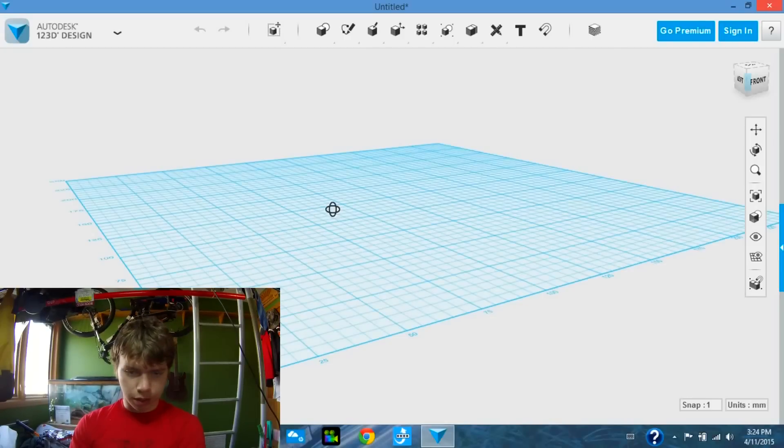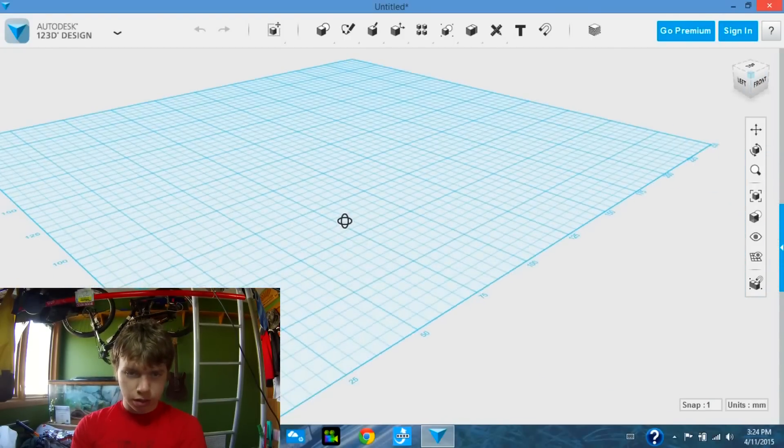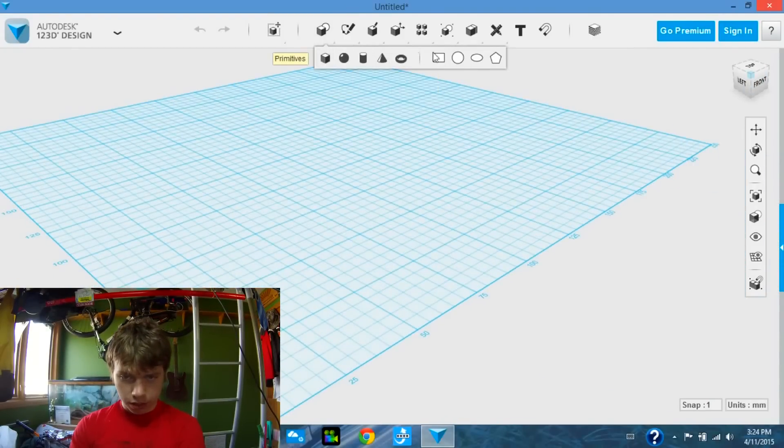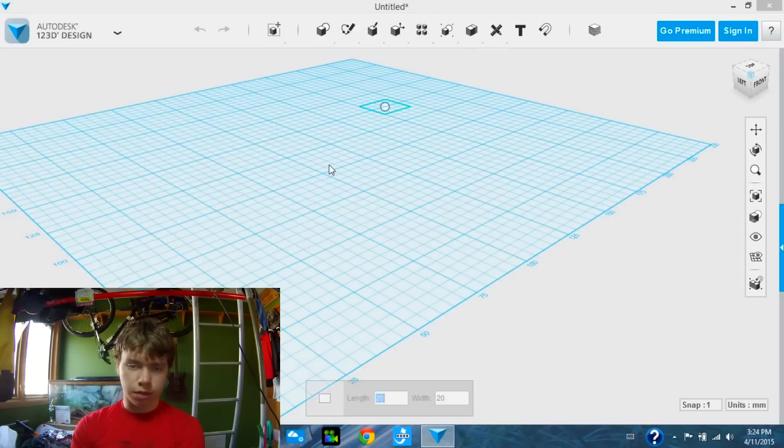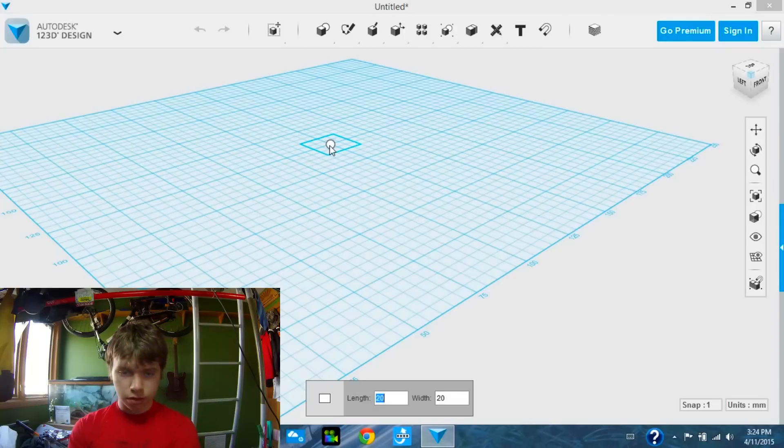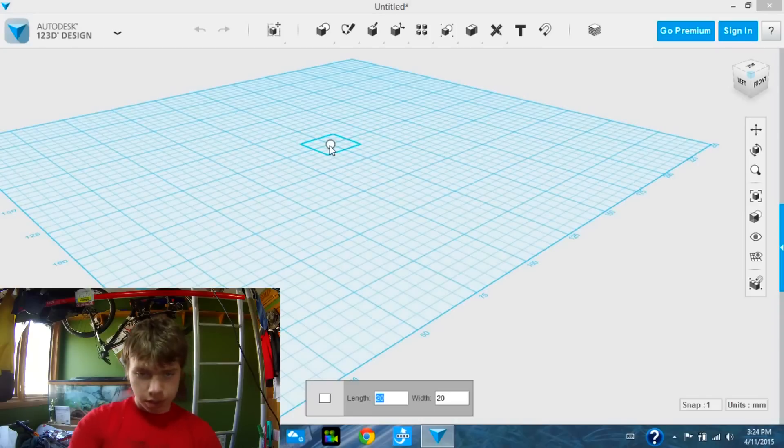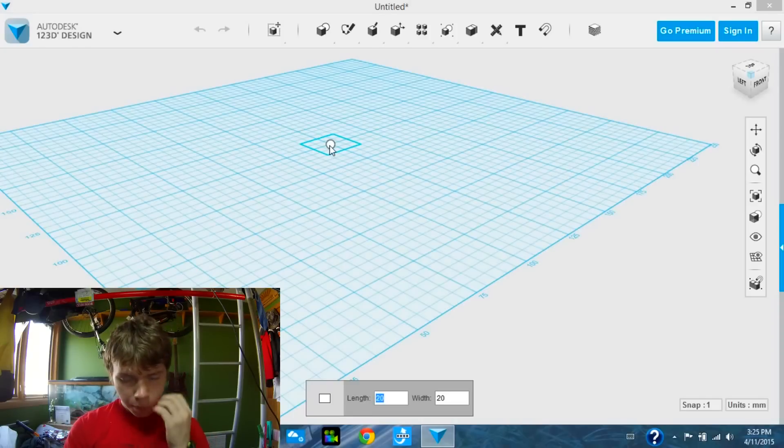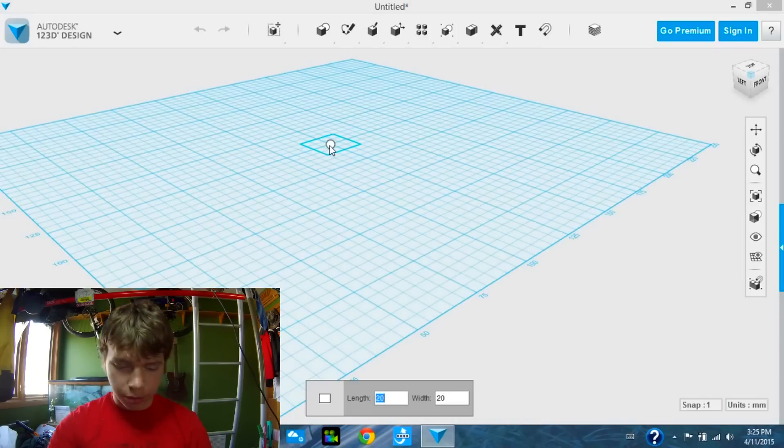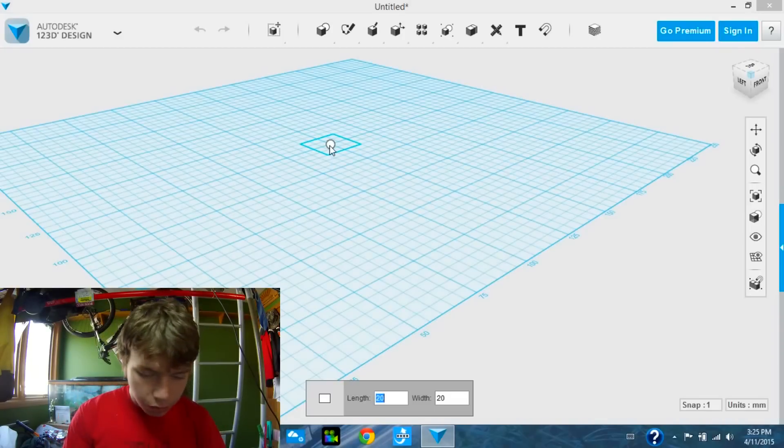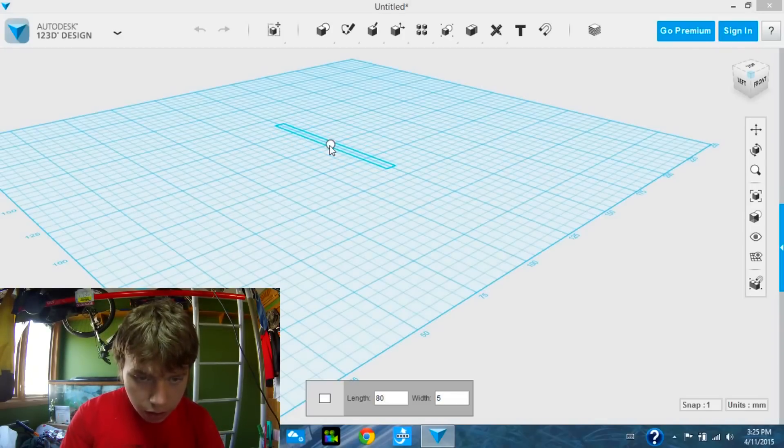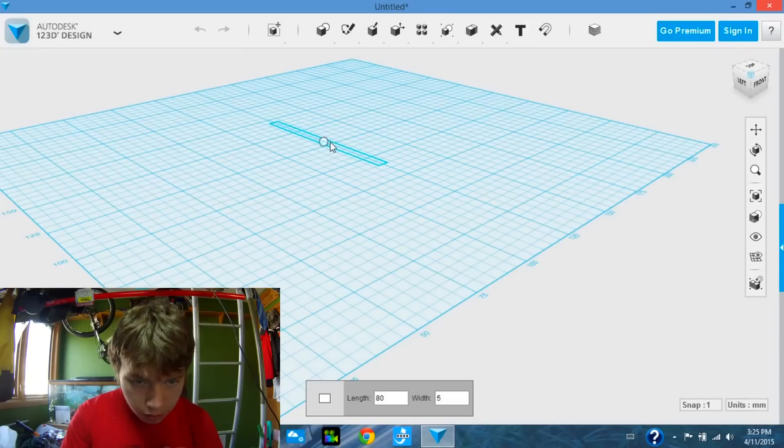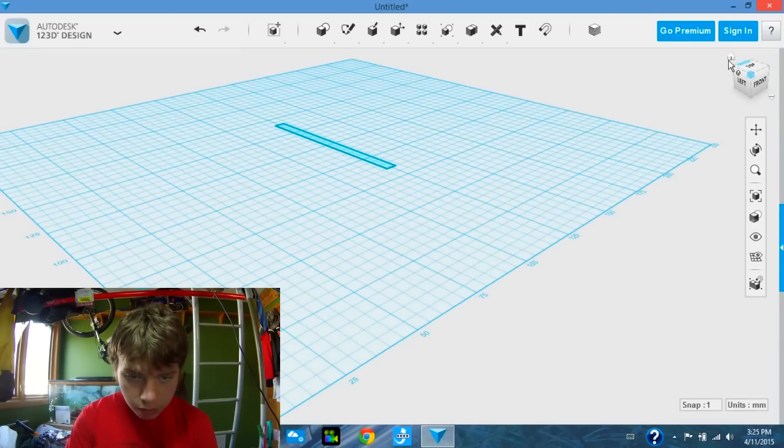We are going to start by taking a rectangle and placing it right in the middle. This is just a sketch, and we'll be making quite a few of these that will stack up on top of each other. I'm probably going to make this one 80 by 5. I'll place that one down.